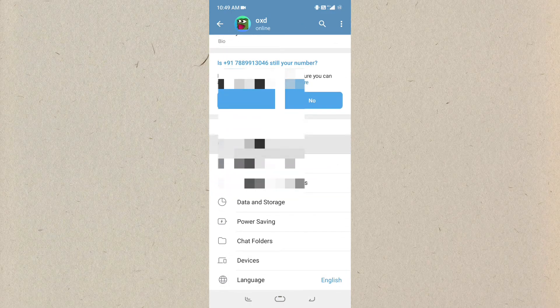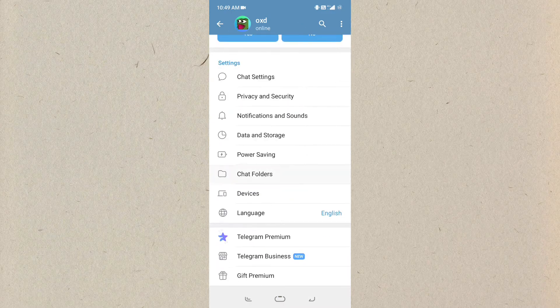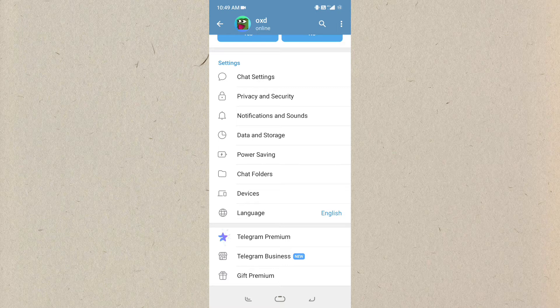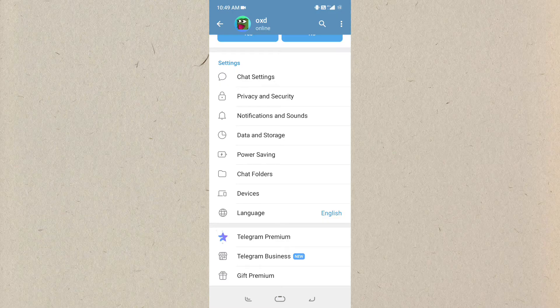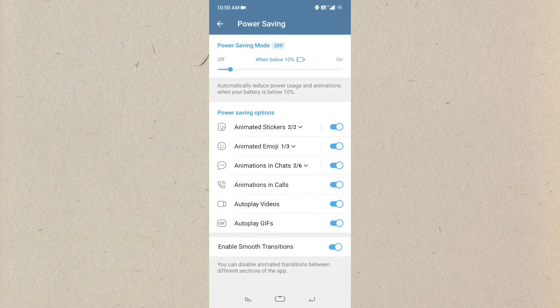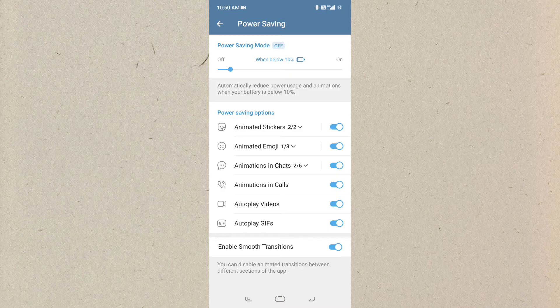Simply scroll down and you can see a power saving option. You have to click on this power saving option. Click on this and now you can see it is showing enable smooth transitions.